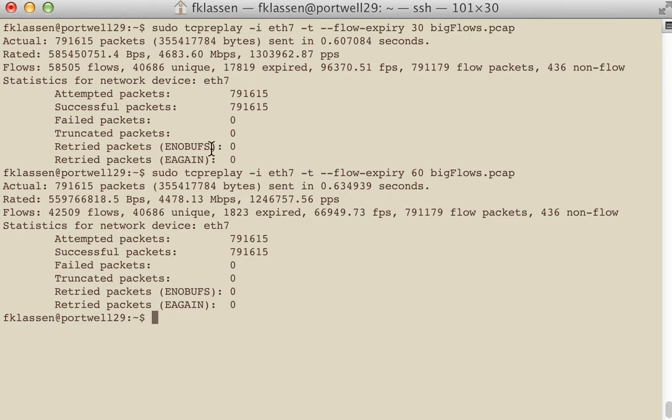Because this is real traffic, you can start to see that we had, by going up to 60 seconds, we greatly reduced the number of expired flows.